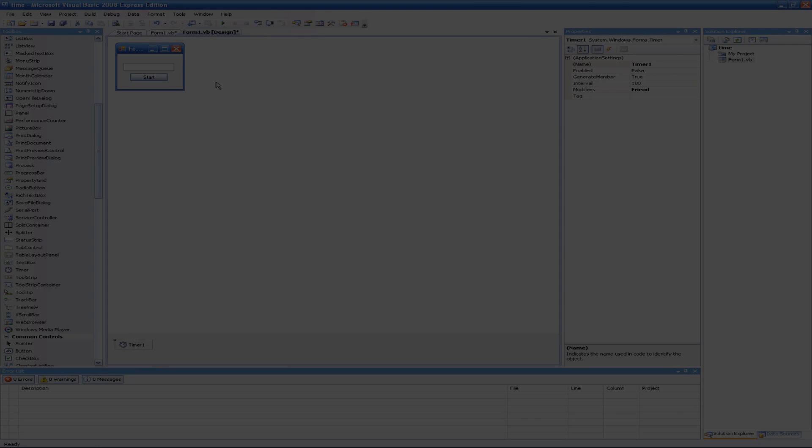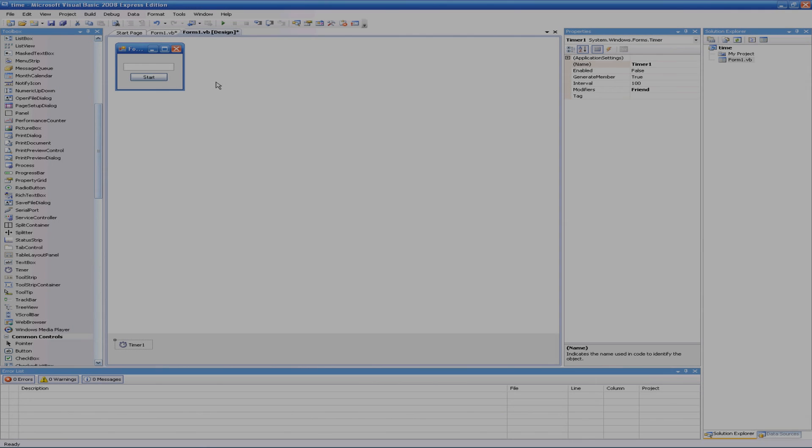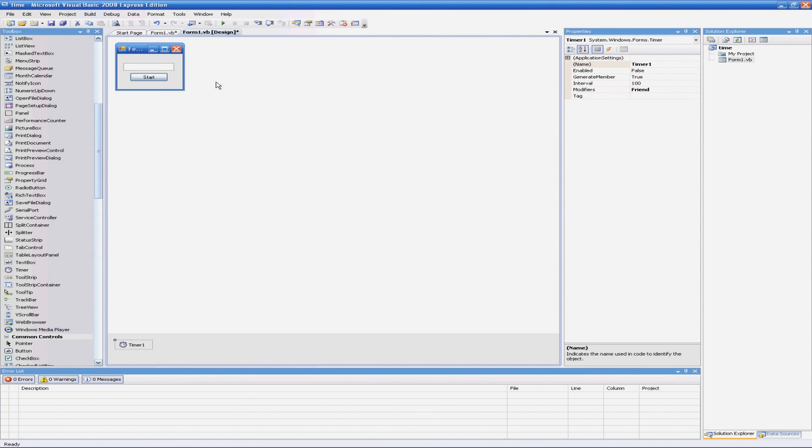Hey guys this is EatSleep from the Techies here and today I'm going to be showing you how you can create a timer that counts down in Visual Basic 2008.